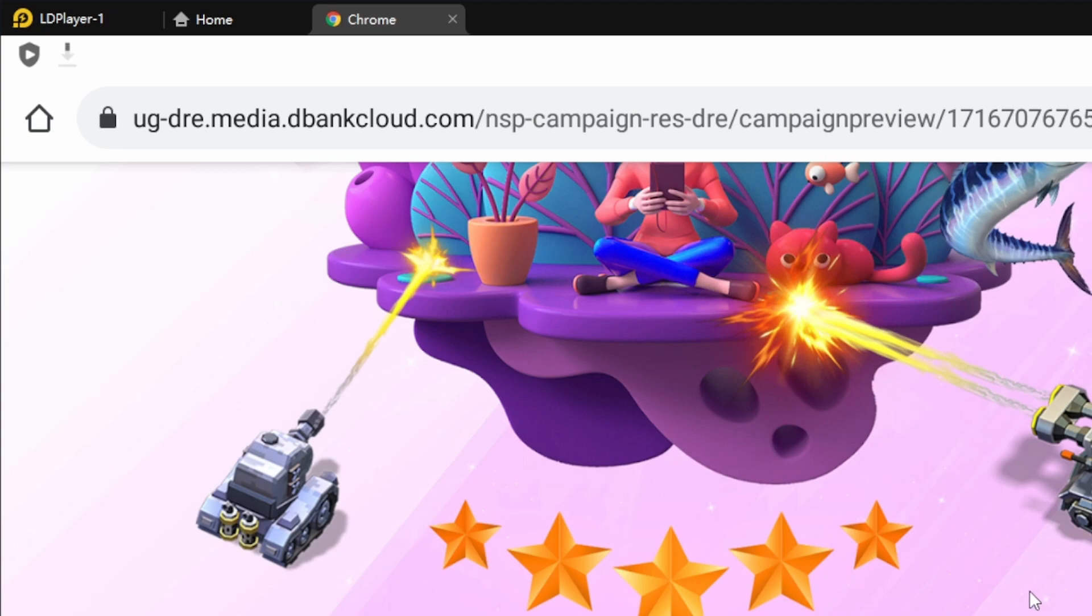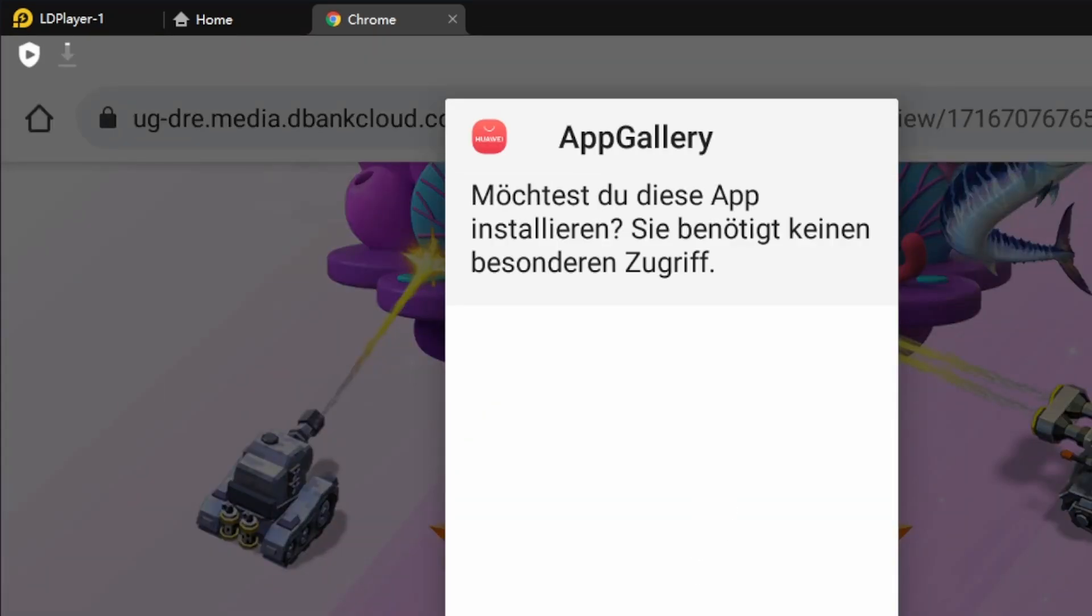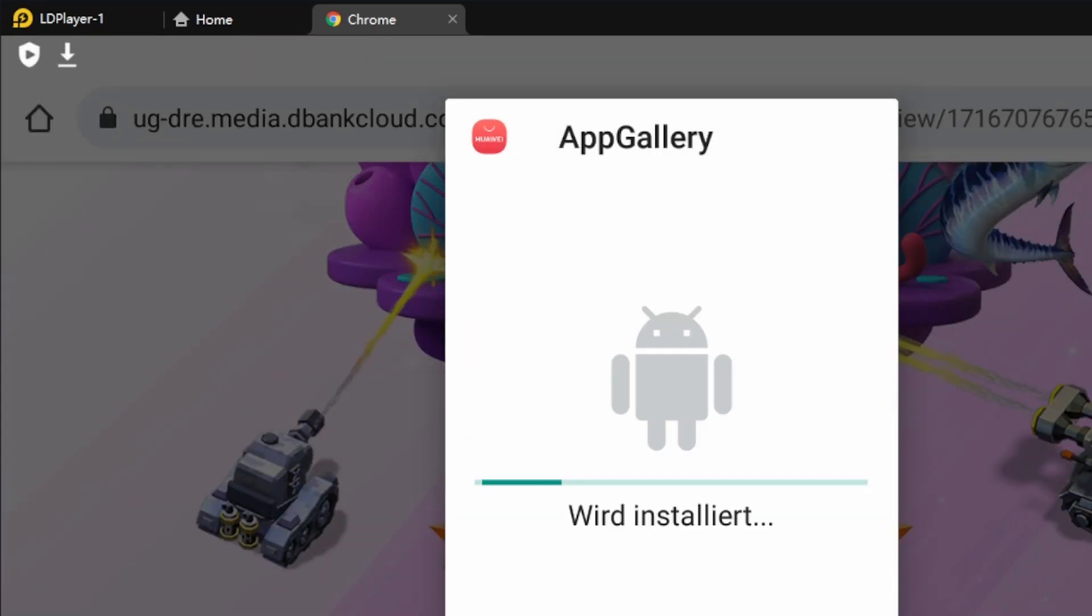Then it will download it. It's done. Push on open, install it.